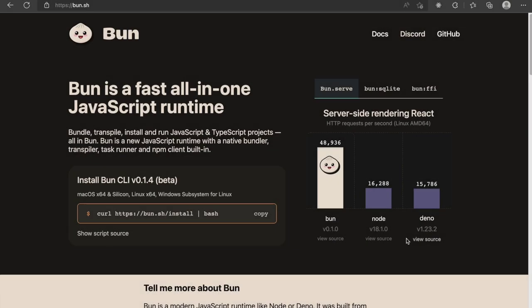To conclude, bun is clearly more performant than node when benchmarked across all the different development scenarios. That's it for this video guys. See you in the next video. Happy coding until then.